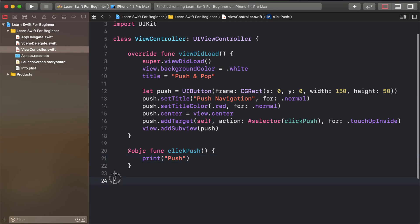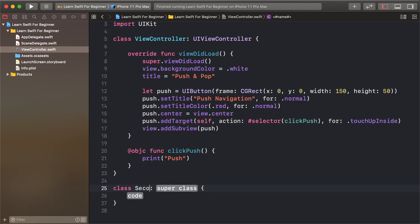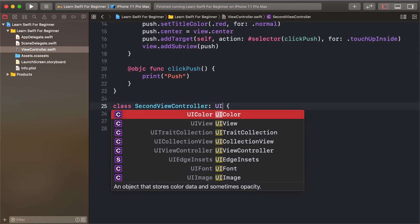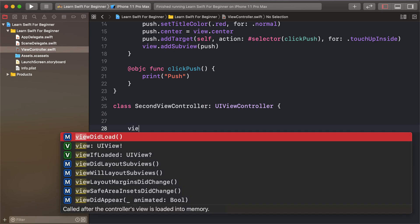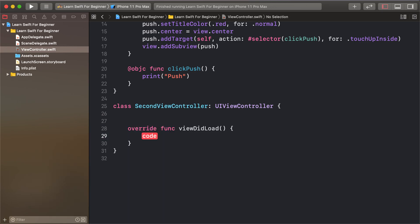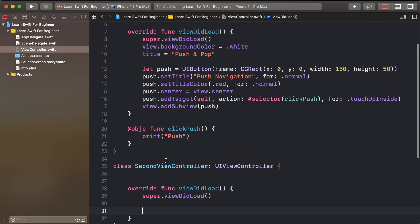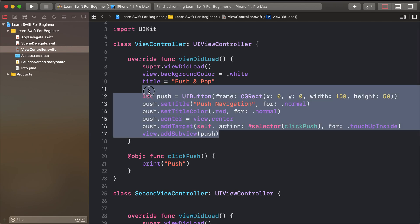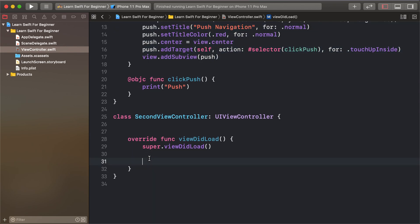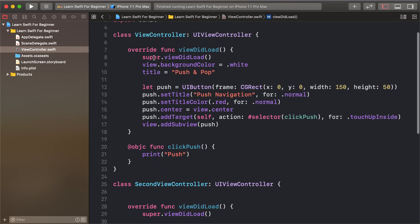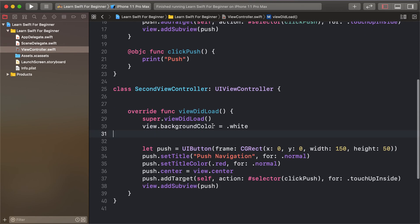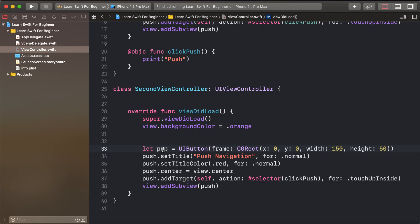Create another view controller — class SecondViewController: UIViewController. Override viewDidLoad, call super.viewDidLoad, and add a button similar to before. Set the background color to orange. The pop button title variable name is set up next.